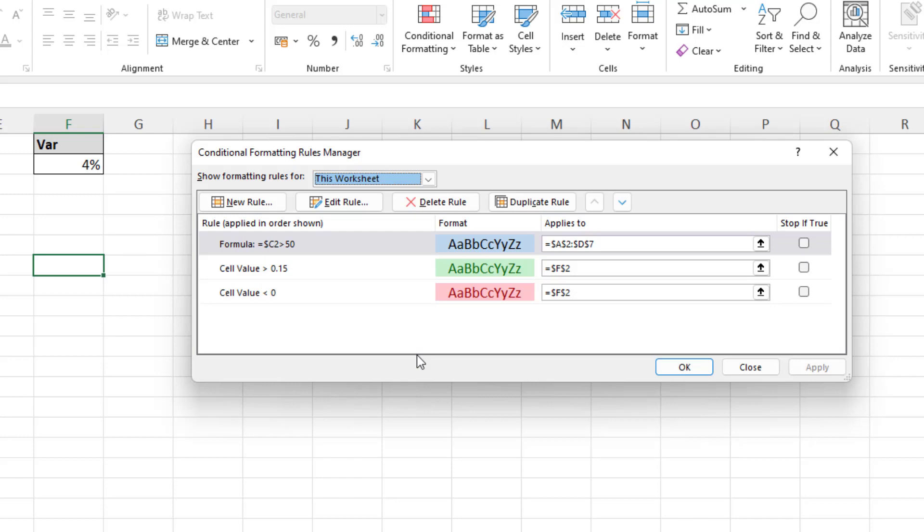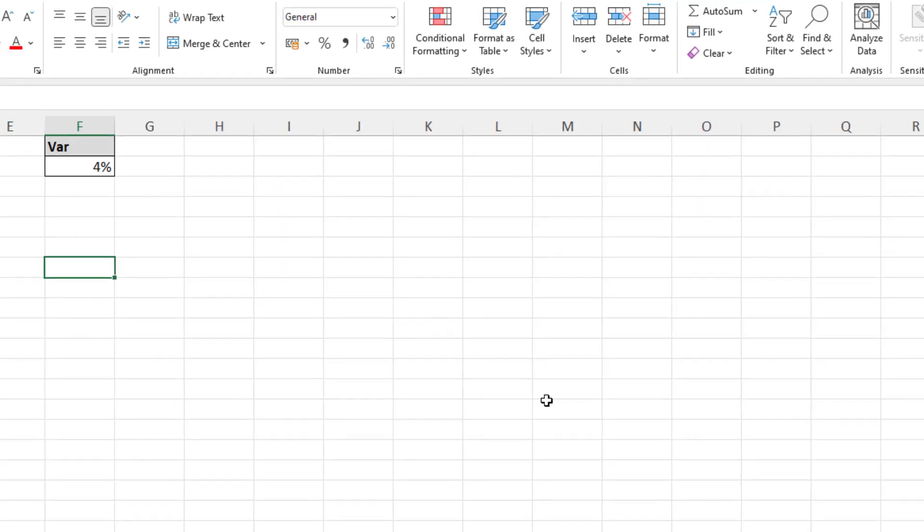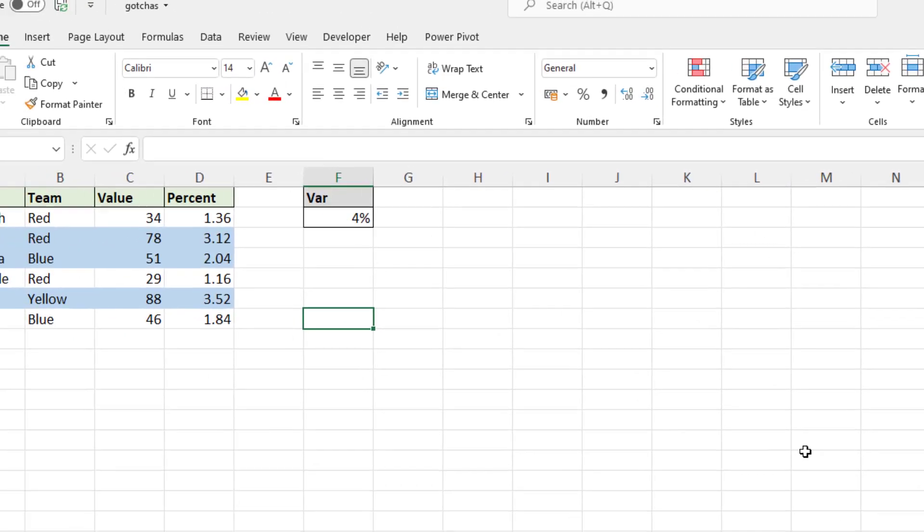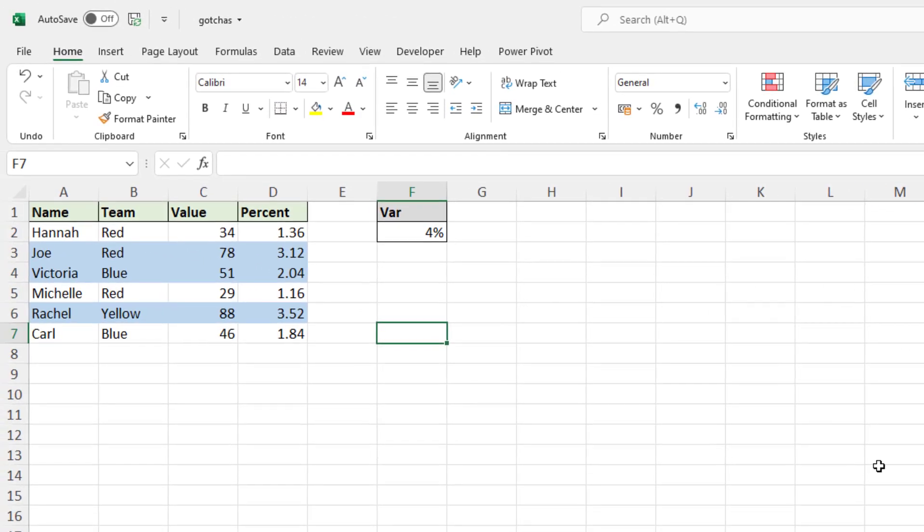And once again, the user may delete column F and not use that percent on here, but these rules have just come across. Nobody's going to clean them out and they're bloating up the workbook and adding confusion and adding to calc time.